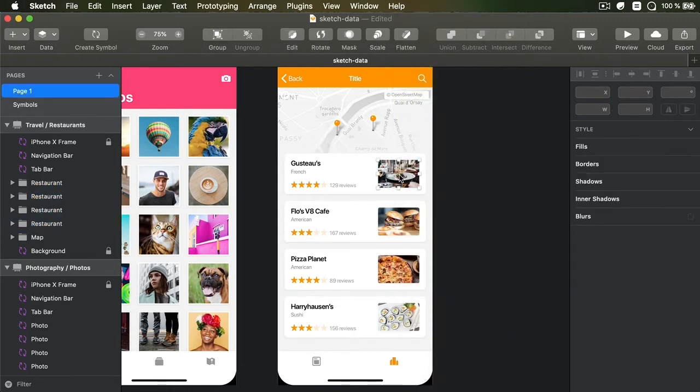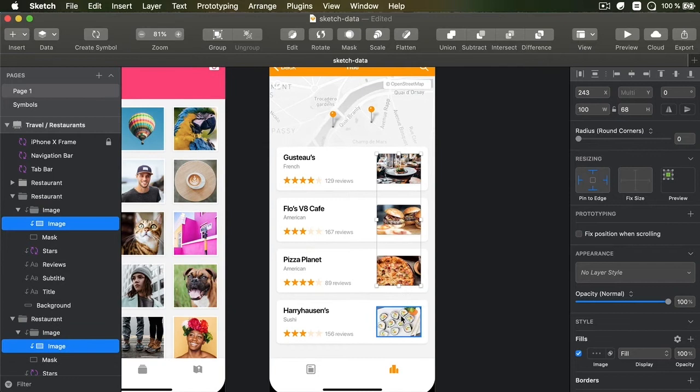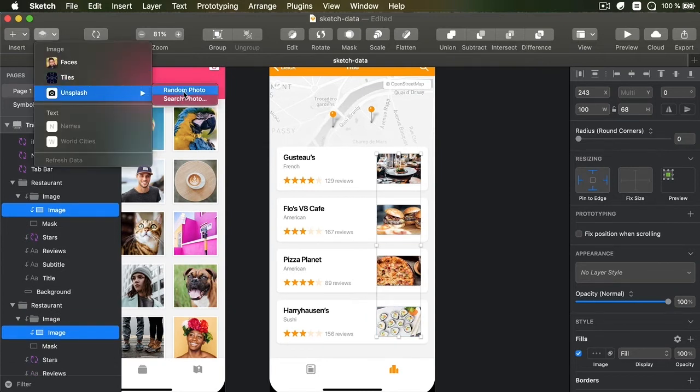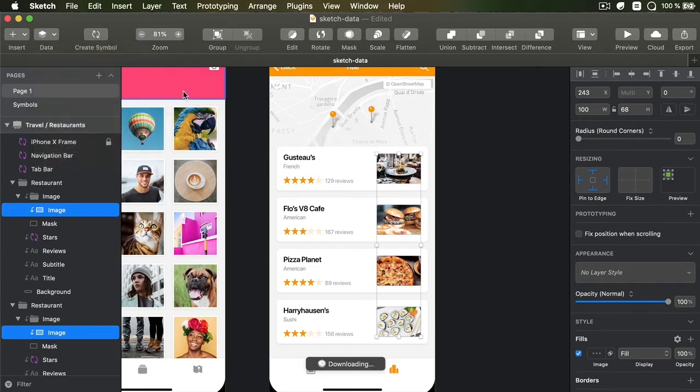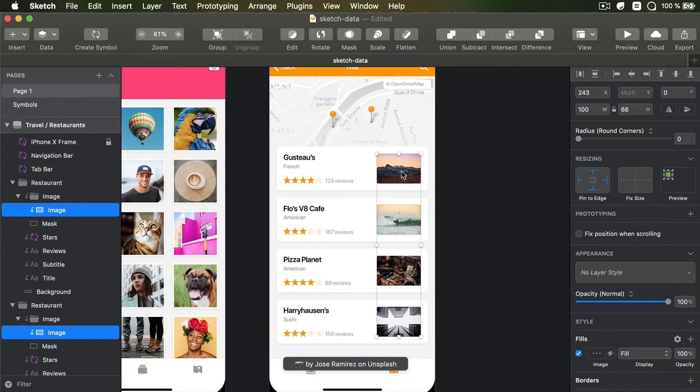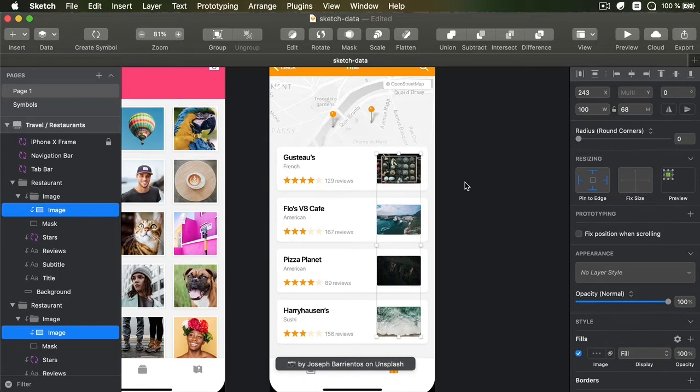Now, this also works when I select multiple items. So for example, I can go in here. And these are all symbols, but I can simply detach them from the symbol. And then I can select all of these images. And I can go into data, Unsplash, let's do a random photo, for example. And it's gonna put random photos in all of these. And I can press Command-Shift-D to remake that download and basically remake that selection. That's pretty cool.